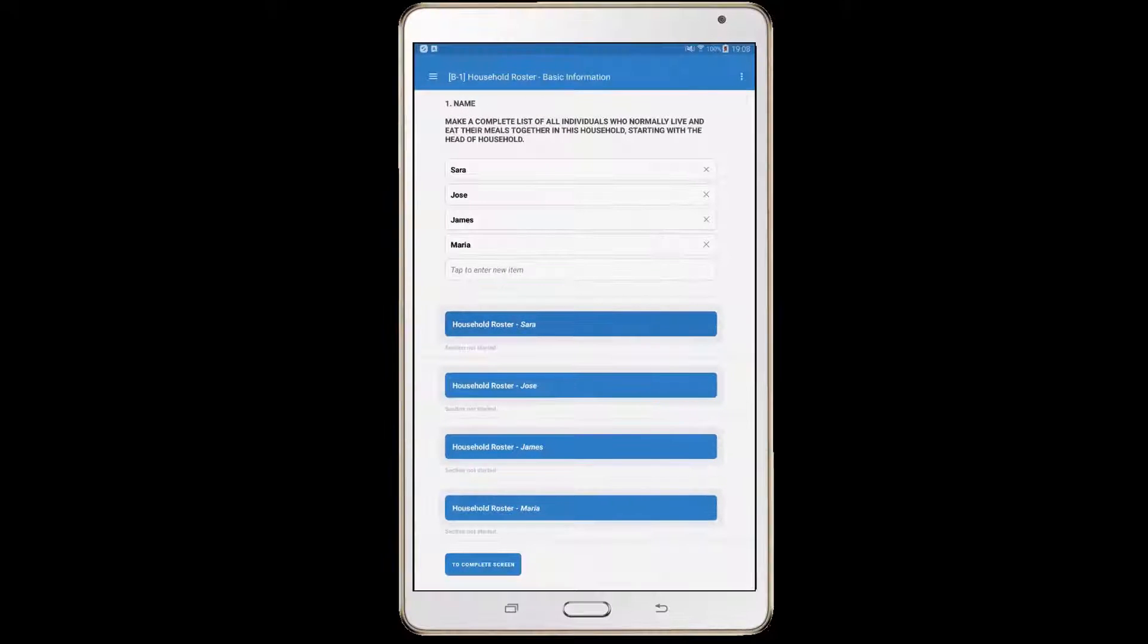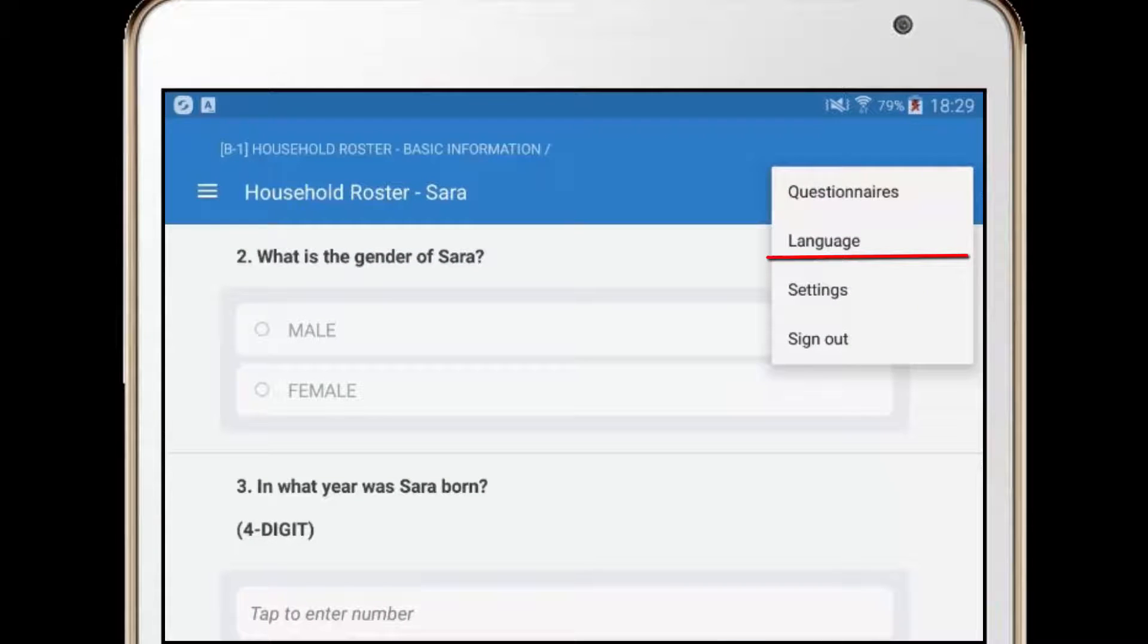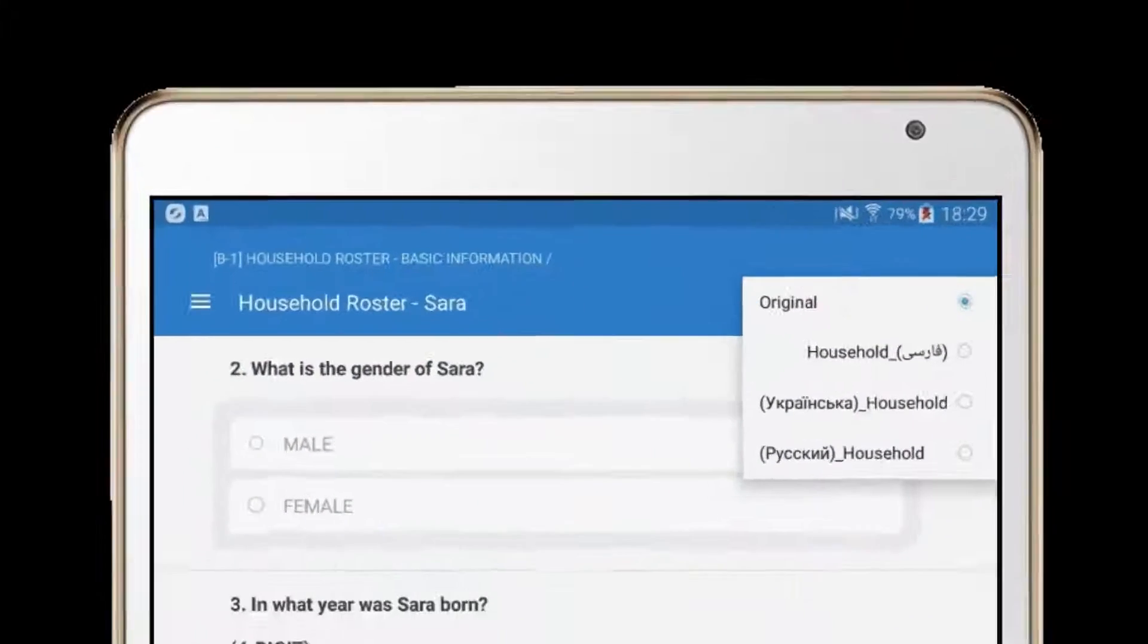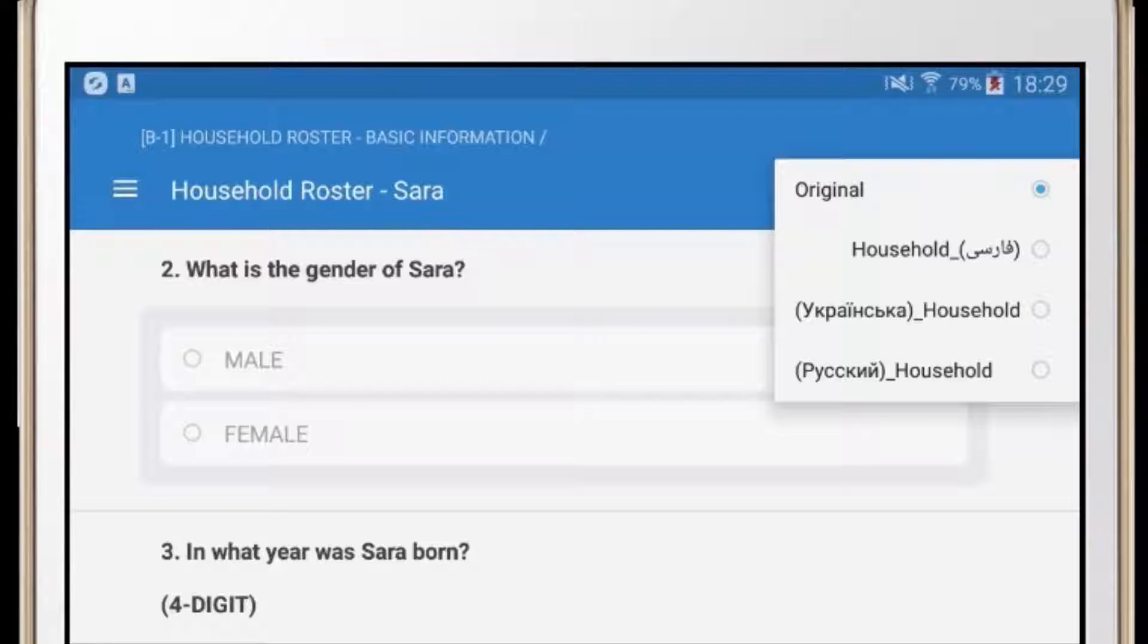Only text fields in the questions are translated into several languages. Enumerators have the flexibility to switch between languages on the fly at any point in time. For example, if an enumerator realizes at the start of the interview that the interviewee does not speak English, he or she can swiftly change the language of the survey case on the tablet through the language settings of the interviewer application.